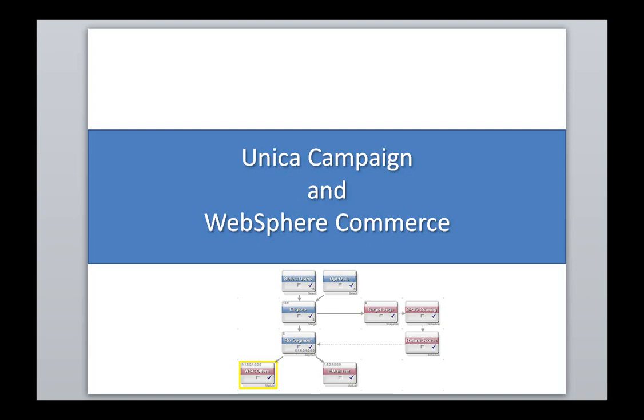Hello and welcome. Today I'm going to show you a video on how Unica Campaign and WebSphere Commerce can be integrated.